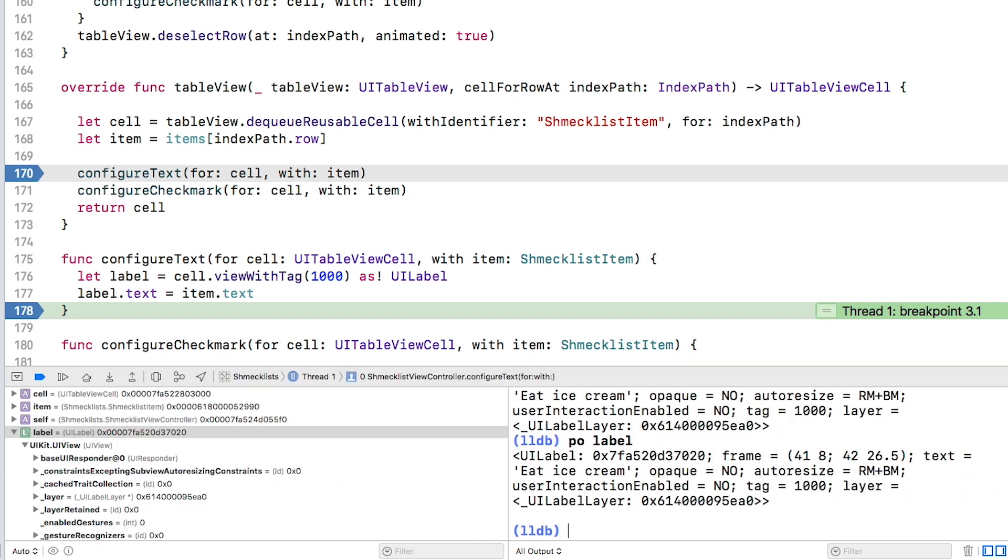You can remember this command by thinking of PO as standing for print object. This prints what's called the debug description of the object. In this case, the debug description of the label includes the text, but it's mixed in with a lot of other properties of the label.